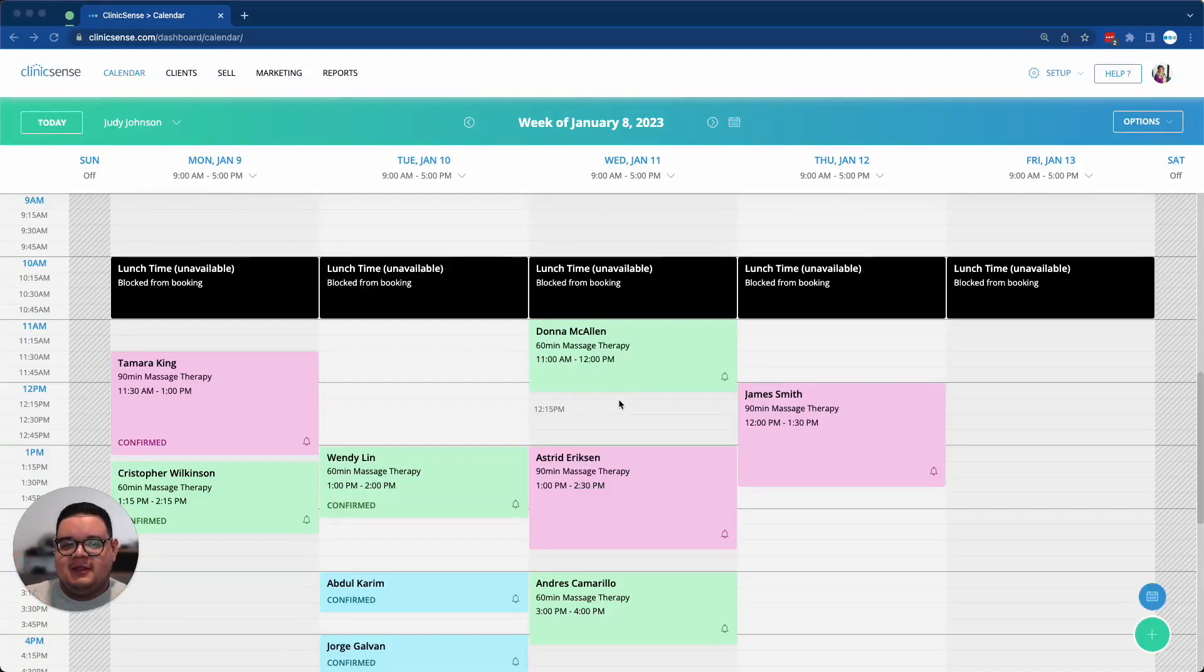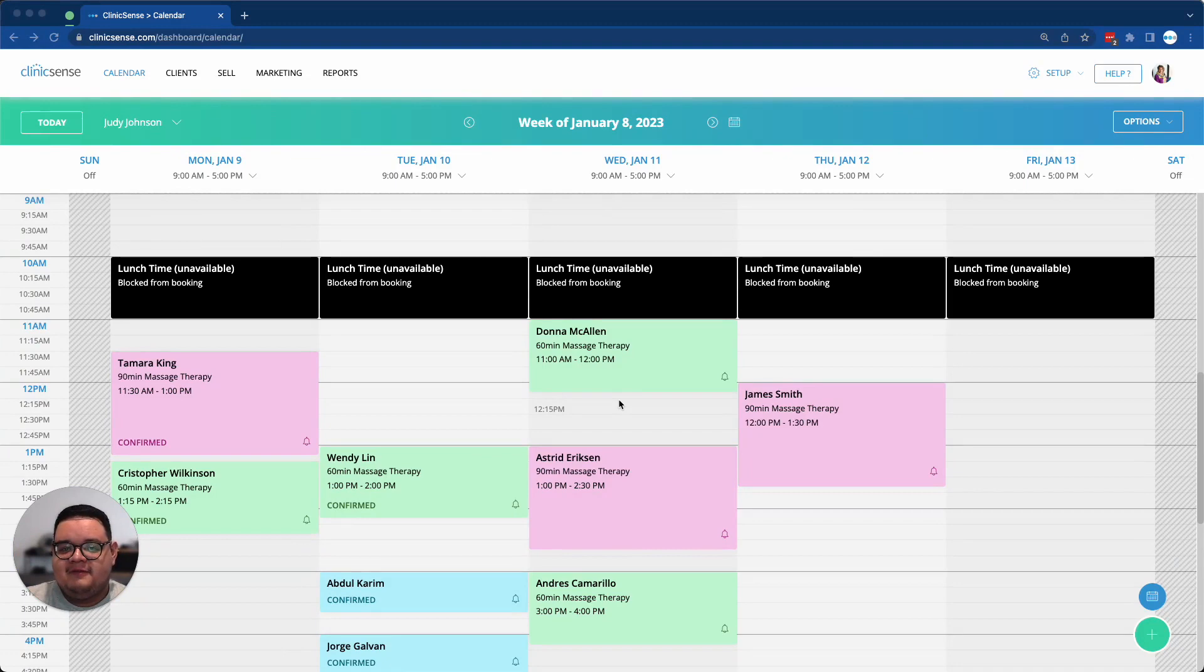Hi, this is Sergio from Clinics Sense Support, and I wanted to show you our Custom Soap Note Template Feature.